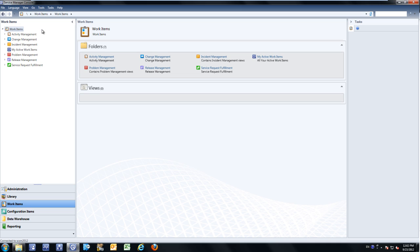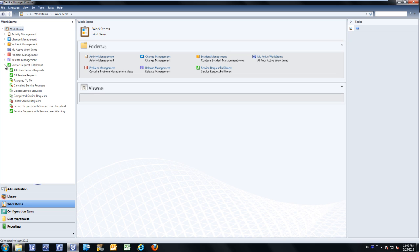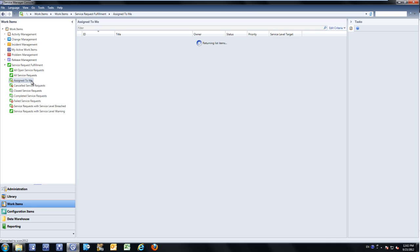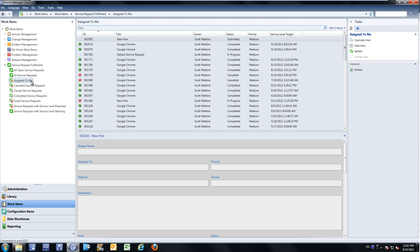The challenge lies within managing these respective work items when they're directly assigned to you or a support group that you're a member of. As an example, if I want to take a look at all service requests directly assigned to me, I can move into the service request domain and take a look at all those service requests that are assigned to me.